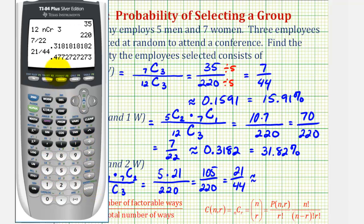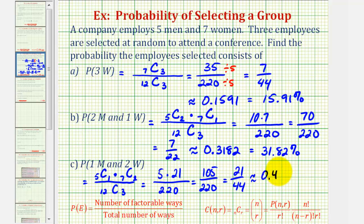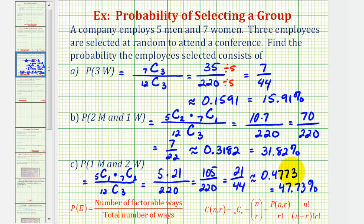Twenty-one divided by forty-four is approximately 0.4773, which as a percentage is approximately 47.73% by multiplying the decimal by one hundred and adding the percent symbol. I hope you found these three examples helpful. Thank you for watching.